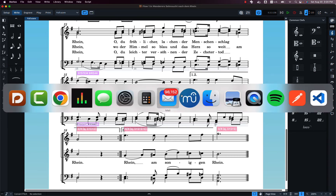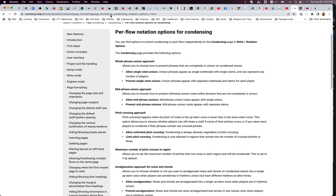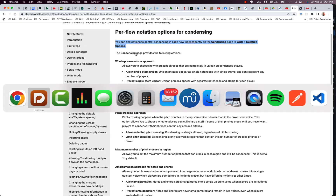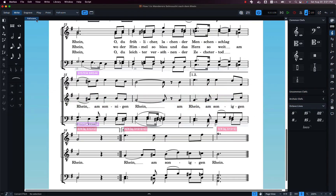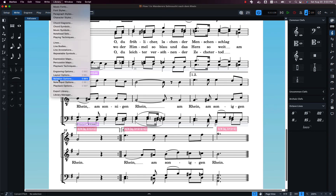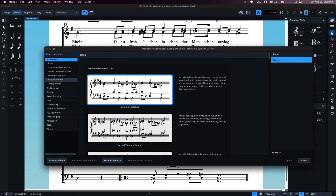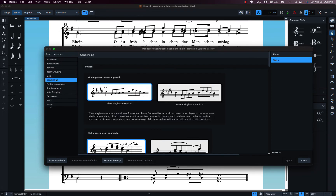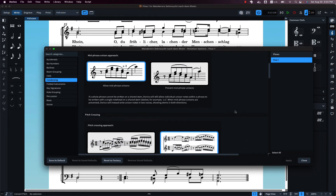Let's take a look at the documentation I found from Dorico — per-flow notation options. If you look at pitch crossing, the documentation gives the correct information, but where it says to find the setting, it says the Condensing page under Notation Options.